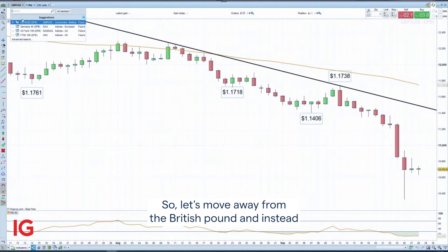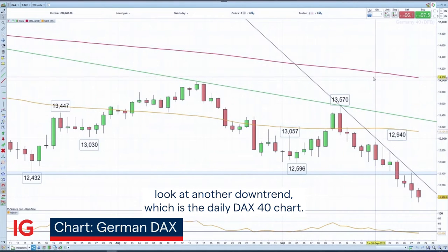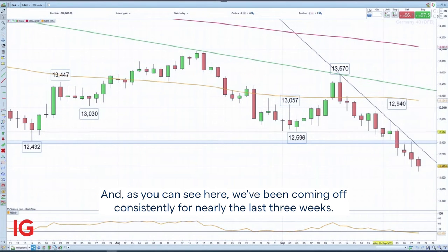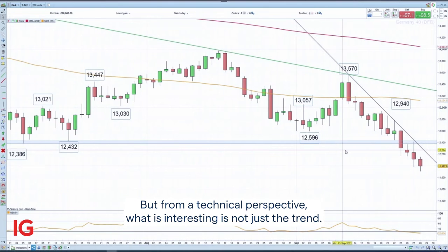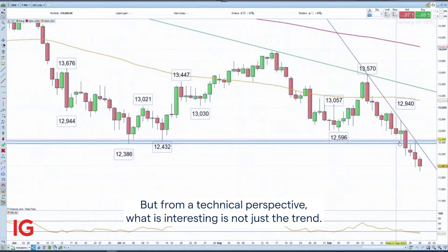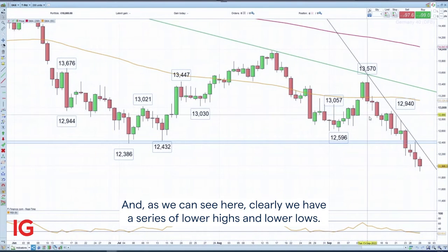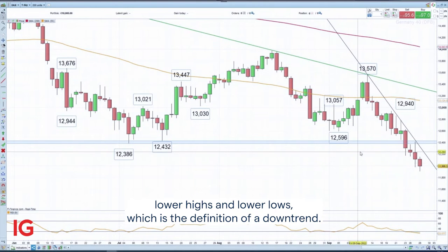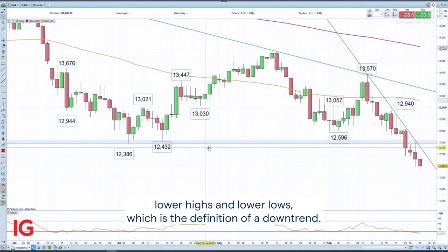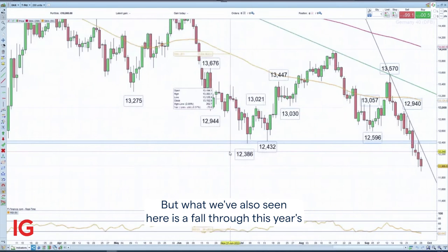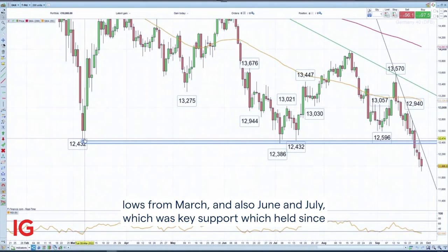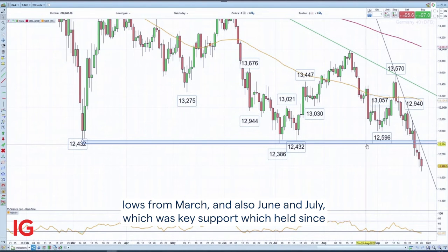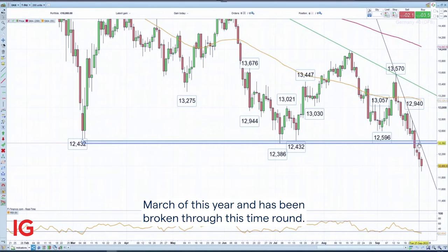Let's move away from the British pound and instead look at another downtrend: the daily DAX 40 chart. As you can see here, we've been coming off consistently for nearly the last three weeks. From a technical perspective, what's interesting is not just the trend — clearly we have a series of lower highs and lower lows, even on longer-term time frames — but we've also seen a fall through this year's lows from March and also June and July, which was key support that held since March of this year and has now been broken.